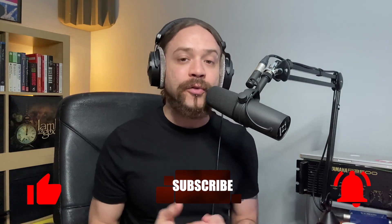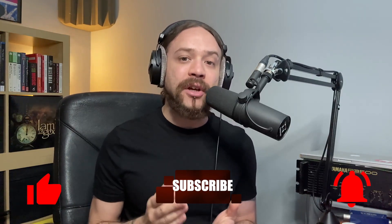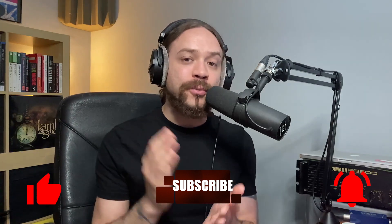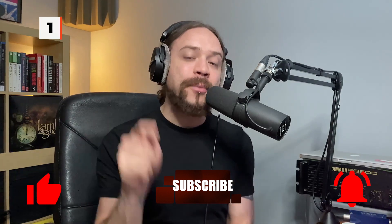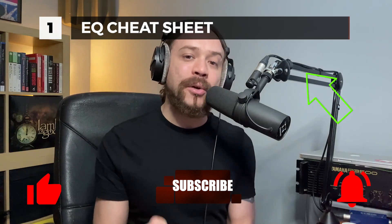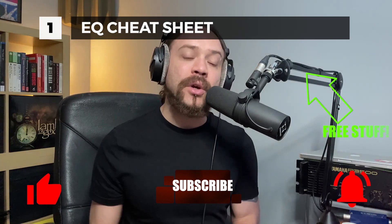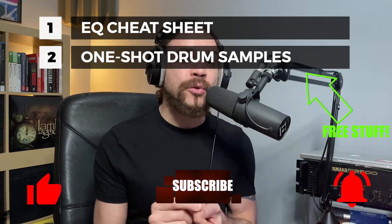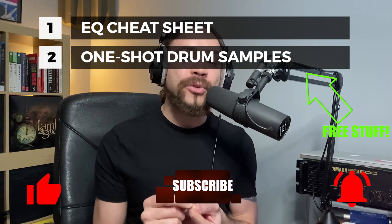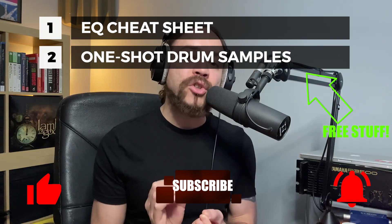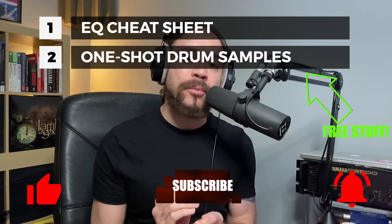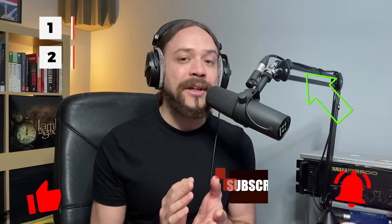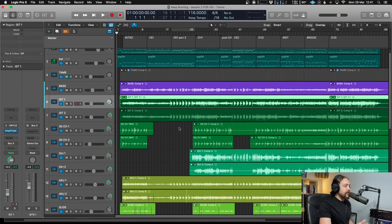As always, I would love it if you can hit the like and subscribe and notification bell and I'll let you know of some upcoming videos when they come out. Also, if you want some free stuff, sign up to the mailing list below. I'll send you an EQ cheat sheet, which is really useful for mixing and also some one-shot drum samples that you can use in your mixes.